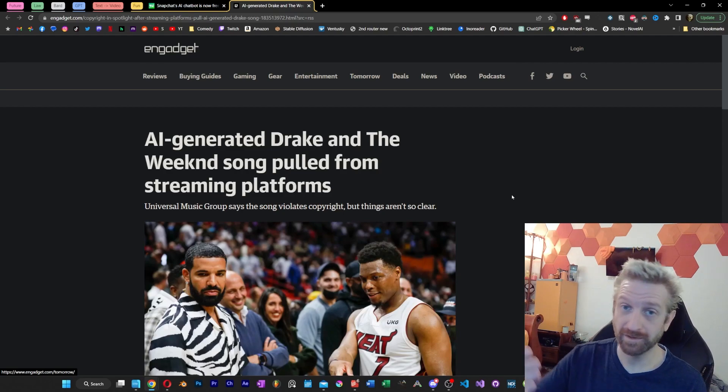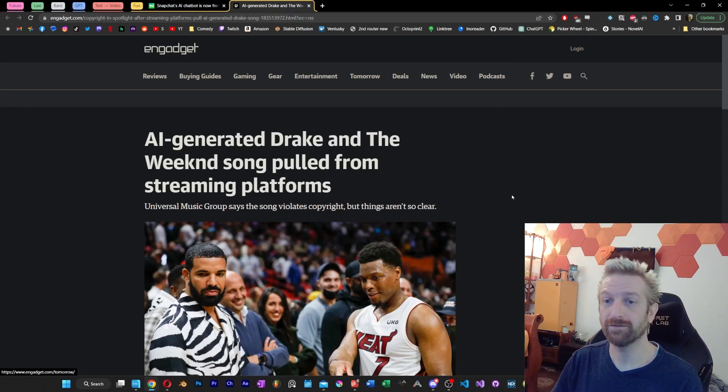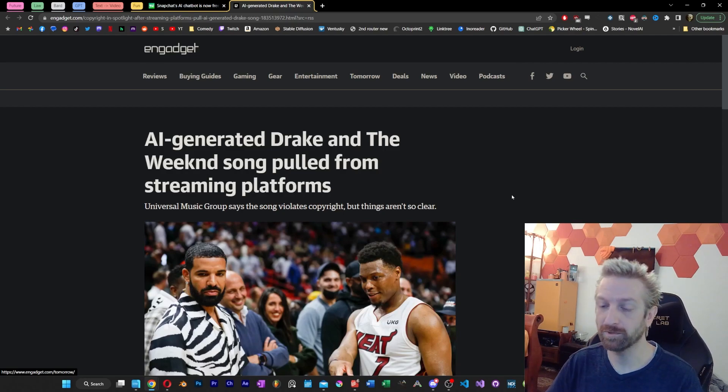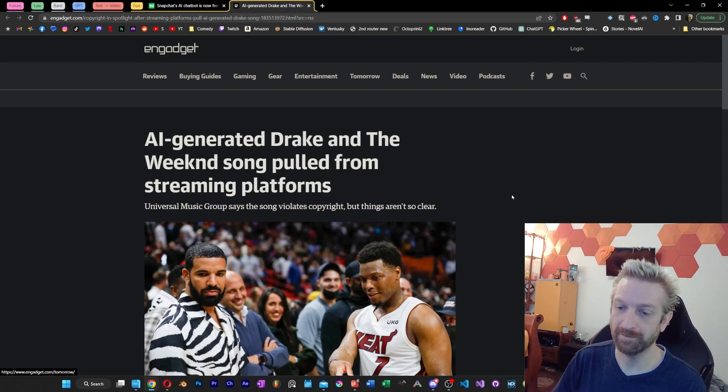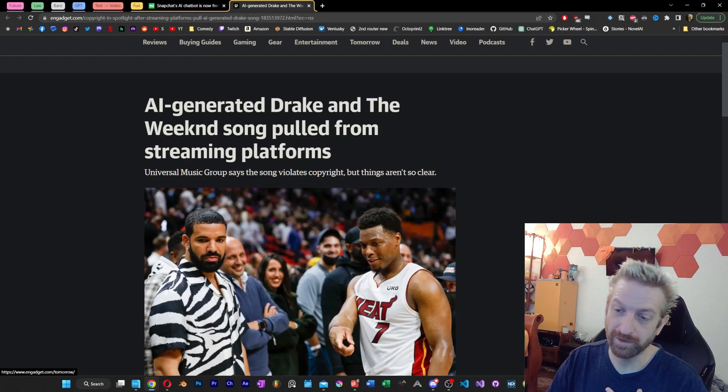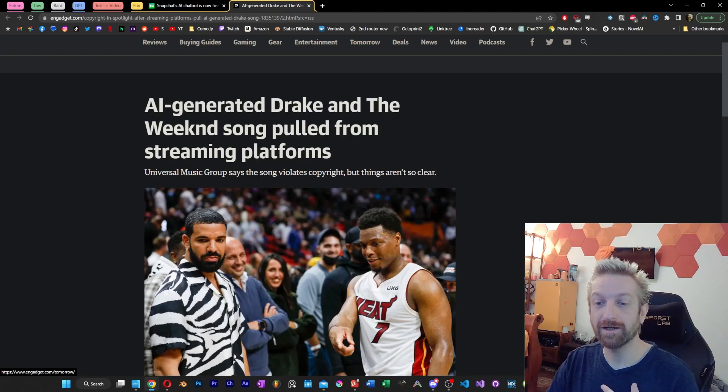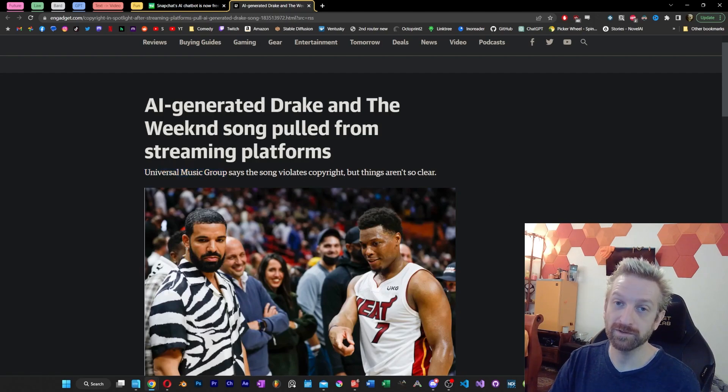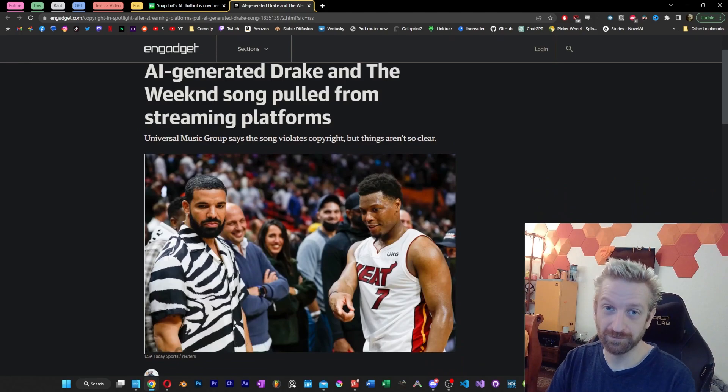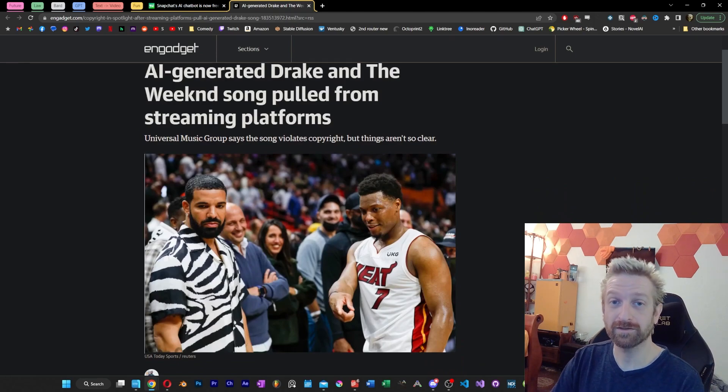You know, you're going to see stuff like this get taken down right away, but you're also going to see hundreds of examples popping up on TikTok and other places at the same time. Now, I can't help but point out the ridiculous irony of a company like Universal Music Group saying that this is unethical towards artists.